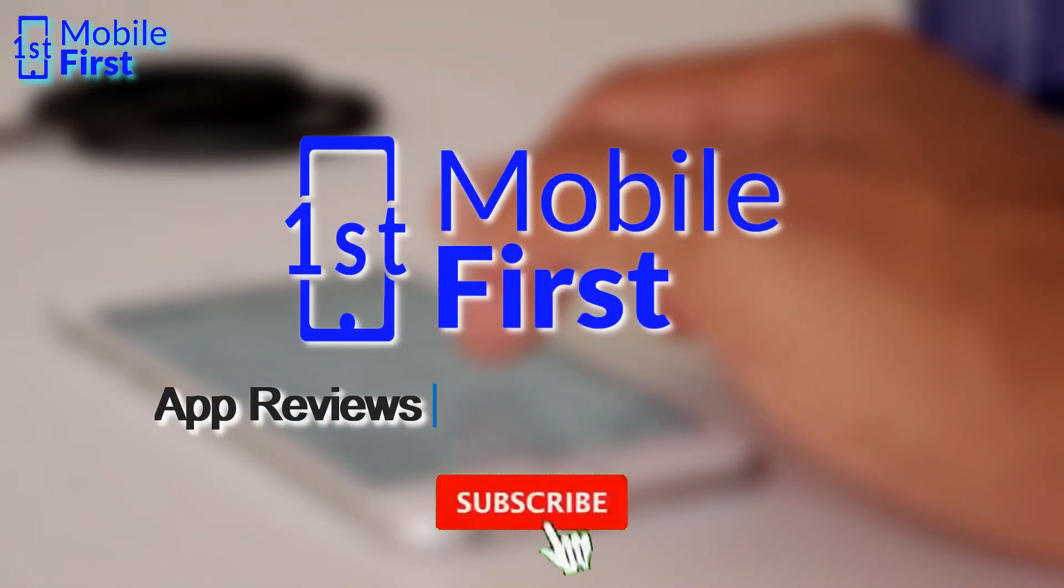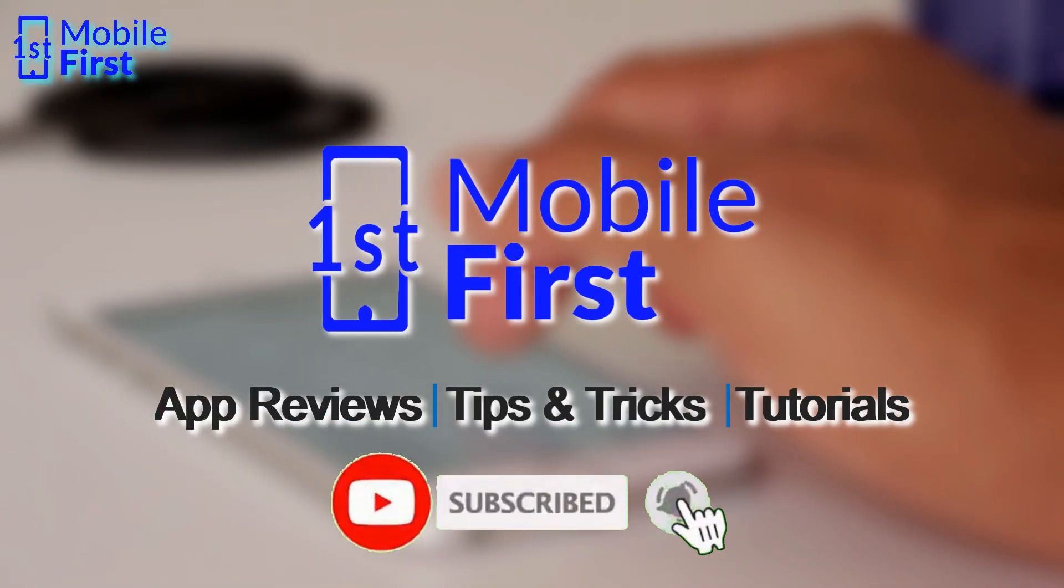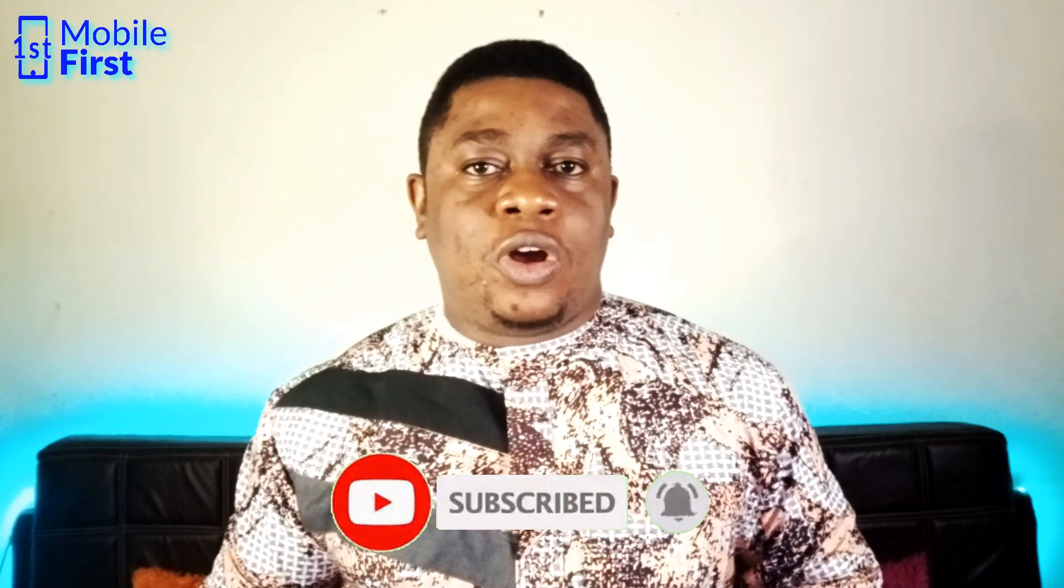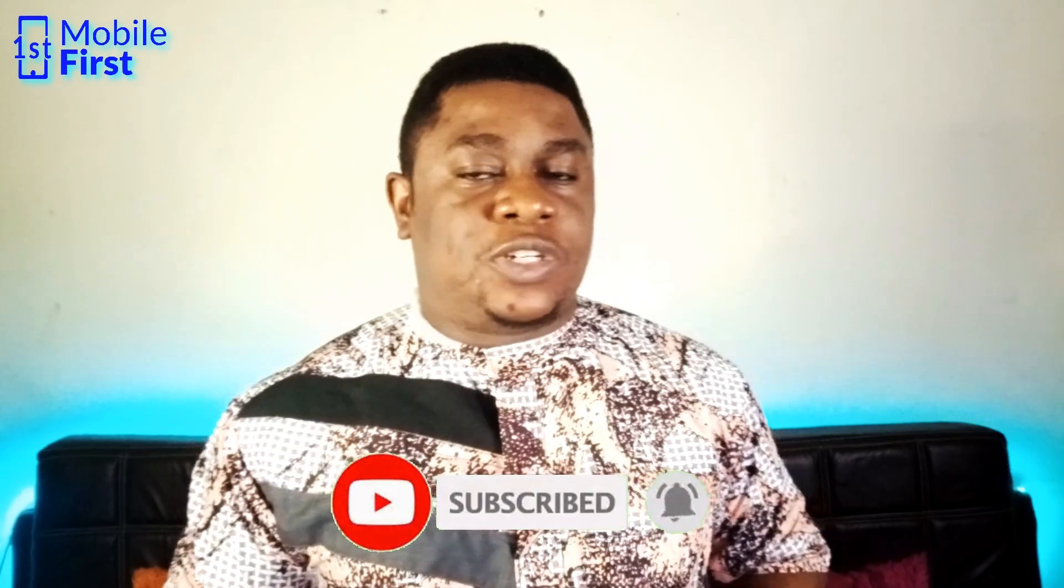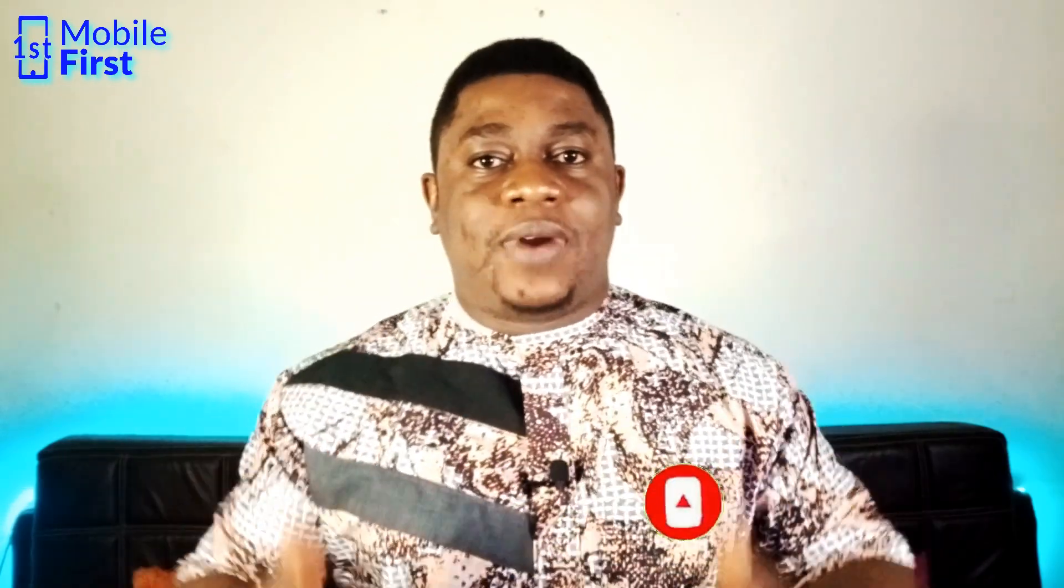If you enjoy mobile related content like this one, please subscribe to the channel so you won't miss out on all the pro tips that I'll be dropping in subsequent videos. Let's jump right in.